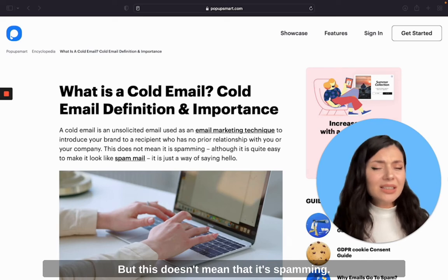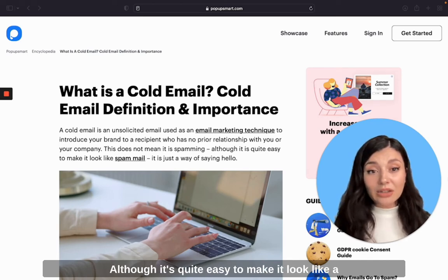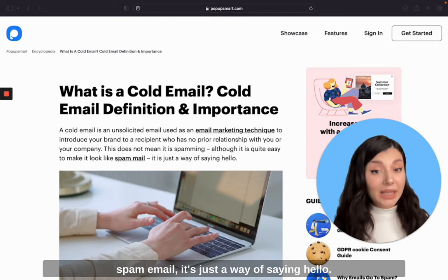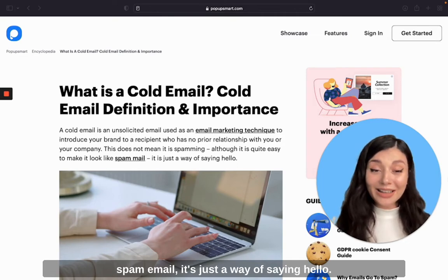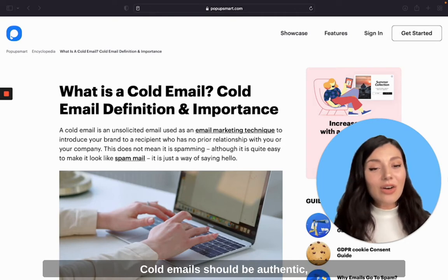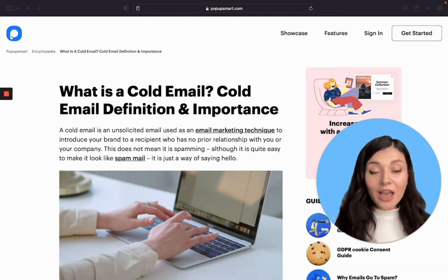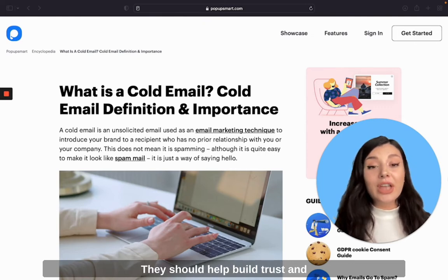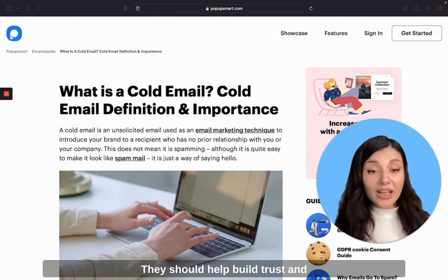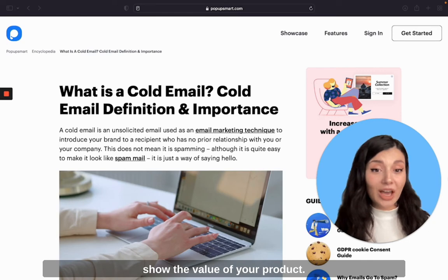But this doesn't mean that it's spamming. Although it's quite easy to make it look like a spam email, it's just a way of saying hello. Cold emails should be authentic, personalized, short, and clear. They should help build trust and show the value of your products.